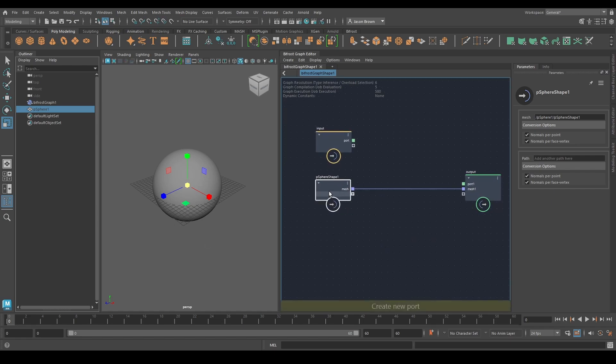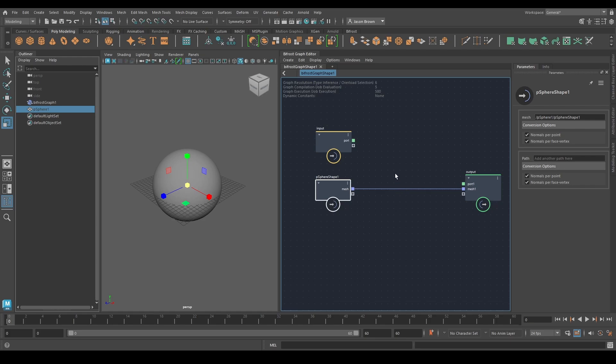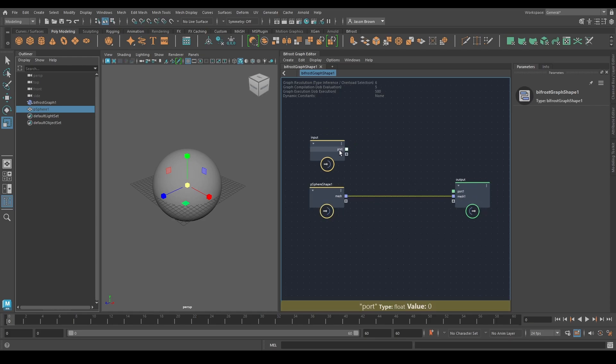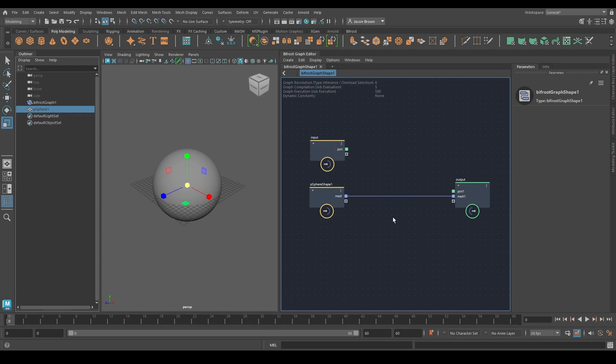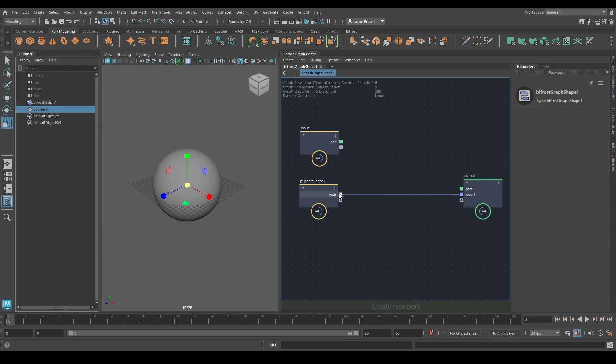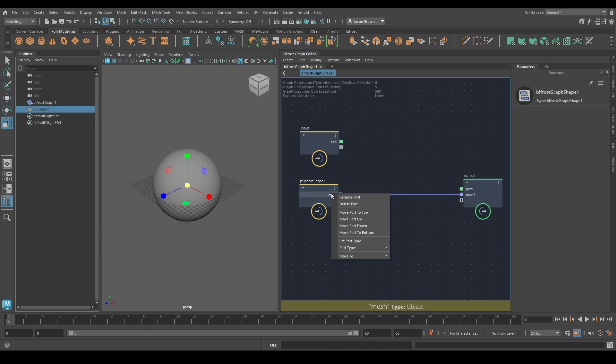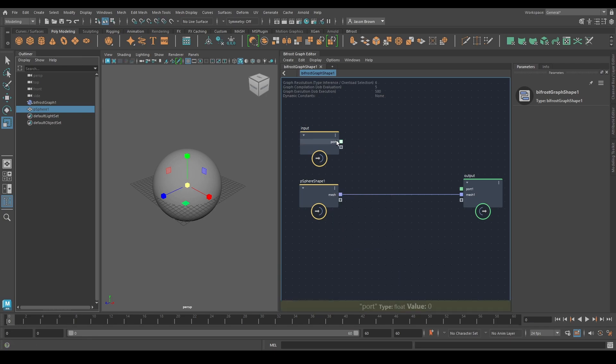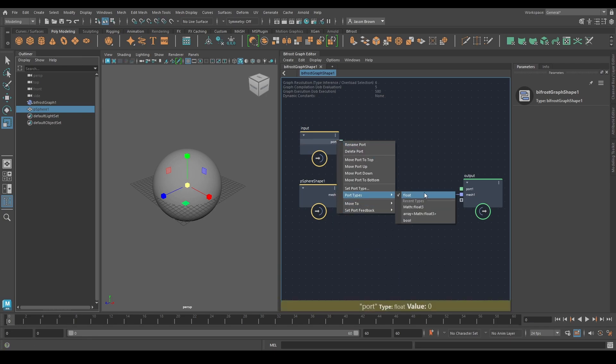As you can see, we have a sphere on the left with a connection here going off to the output. You see this port connection here, the default input port, that is a green color. These guys are blue. That's telling us that this is a float port and this is an object port. You can check these by right-clicking port type, object, port type, float.